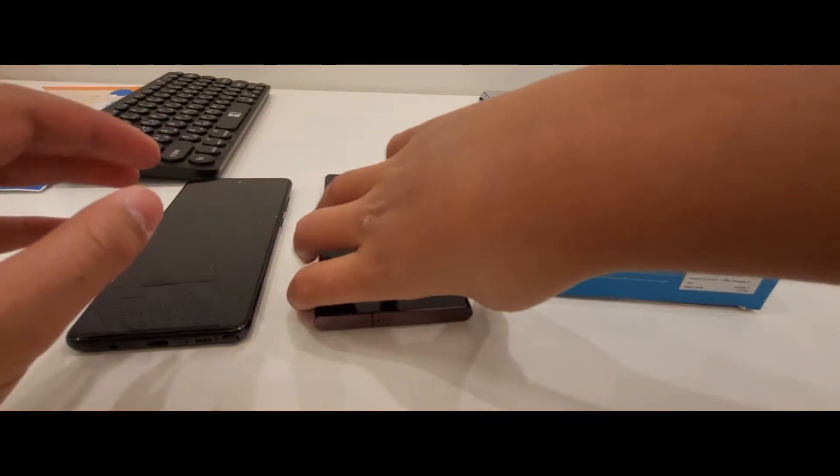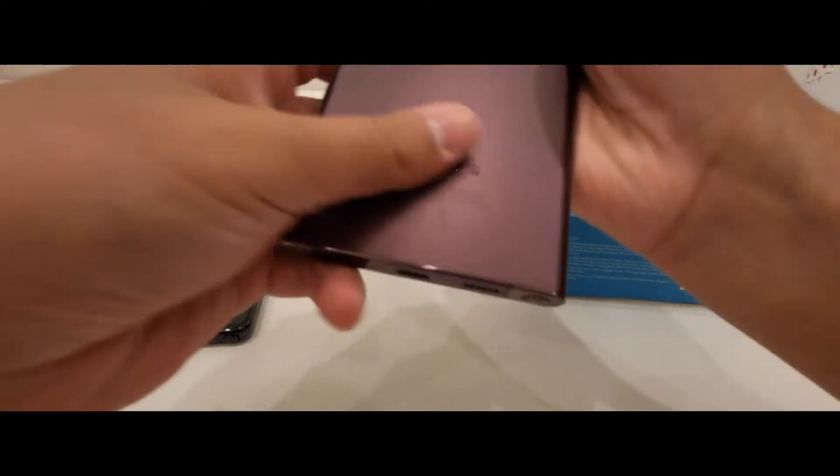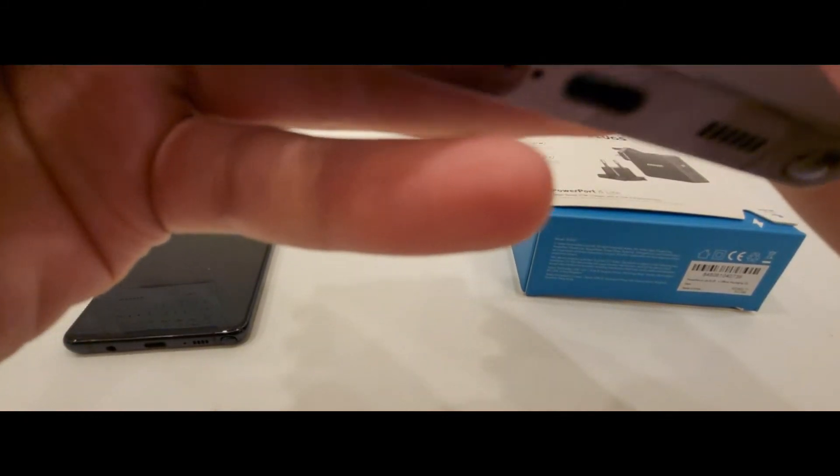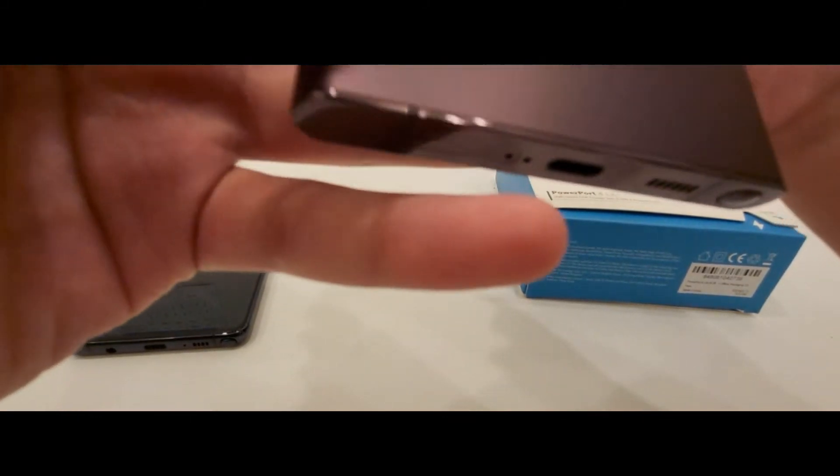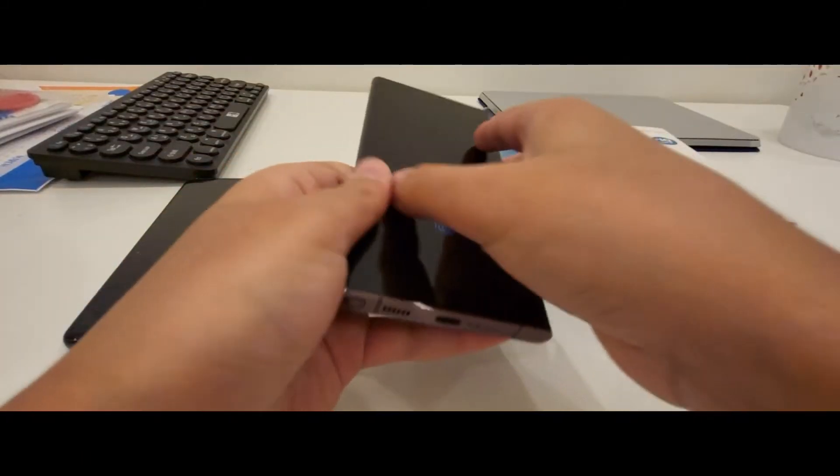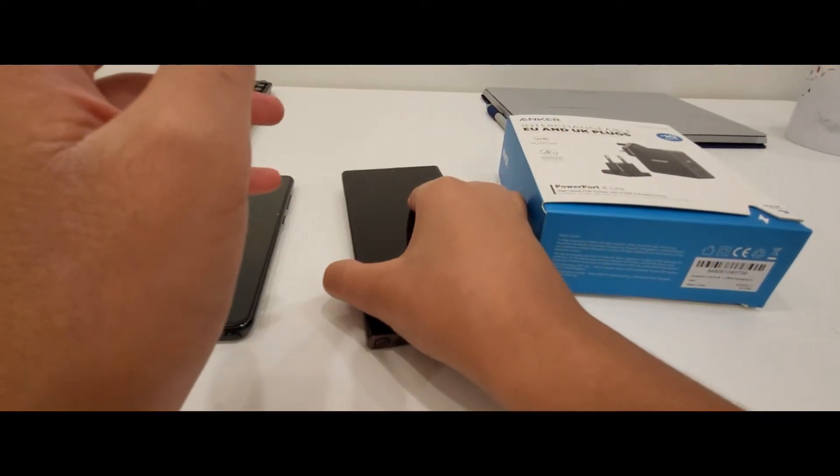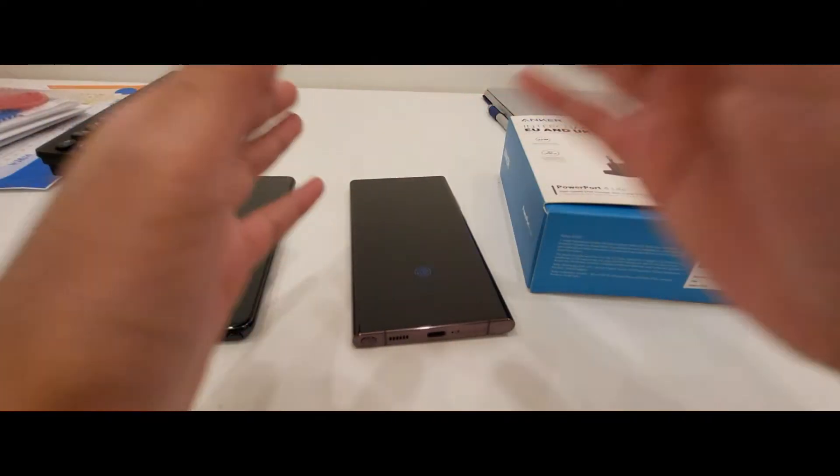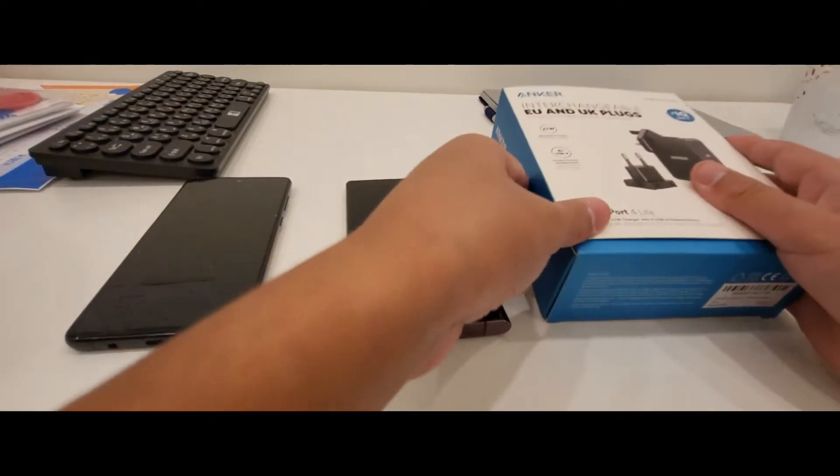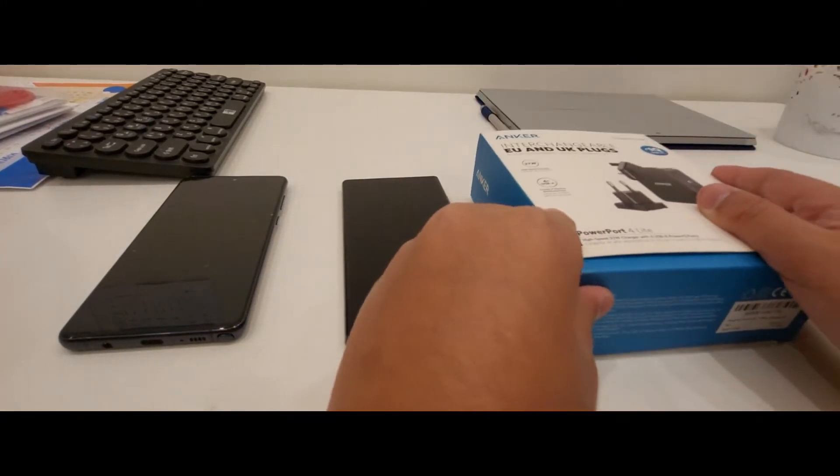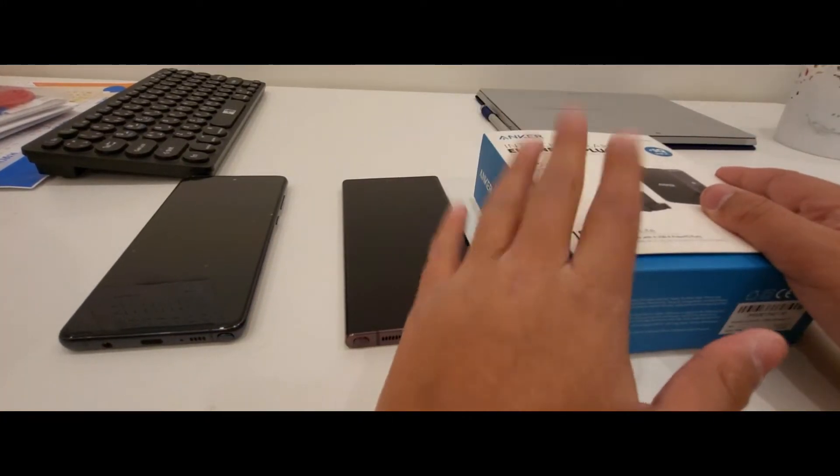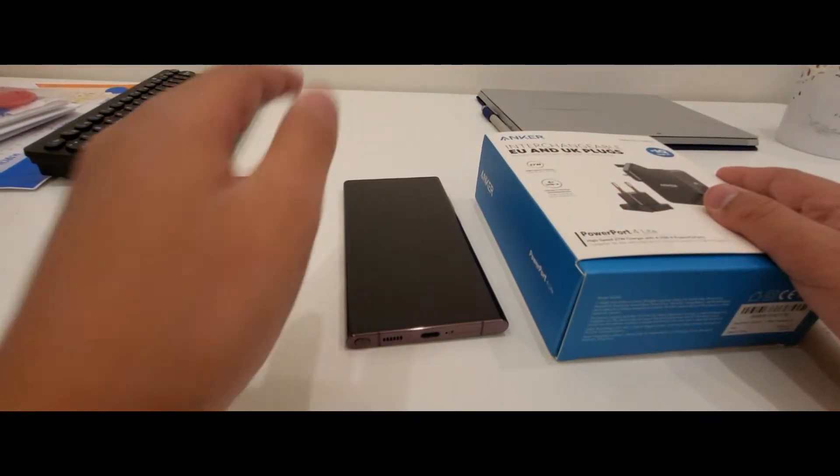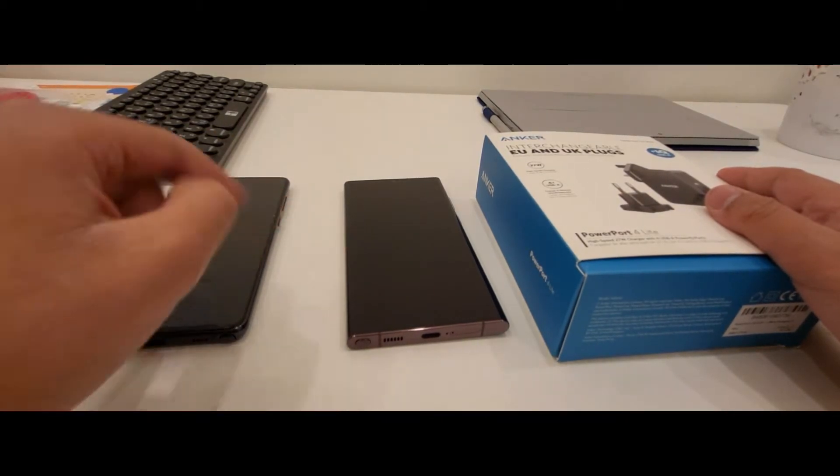Hello everyone. Today we're going to review the Galaxy S22 Ultra and unbox the PowerPort 4 Lite, which is a great charger. I'll tell you about that later, so stay tuned in the video.